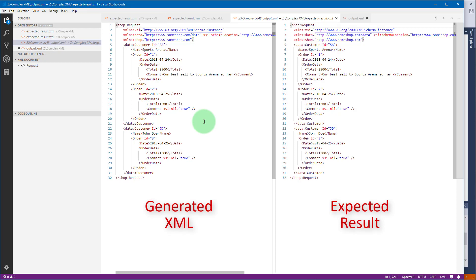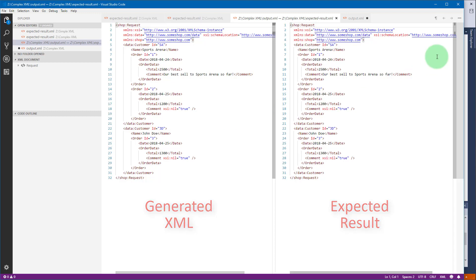As you see, both XMLs are identical. This concludes XML file destination demonstration and how to generate a complex XML file. In the next part you will learn how to use XML generator transform to pass the generated XML downstream.